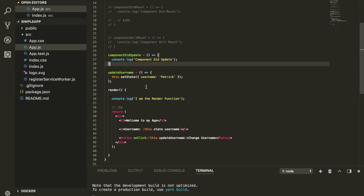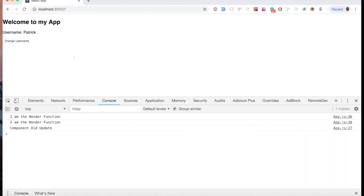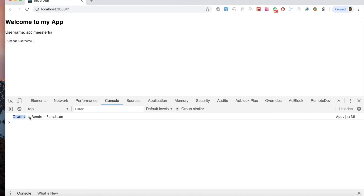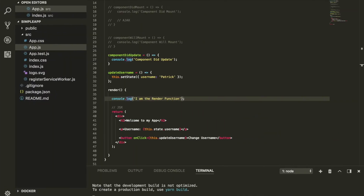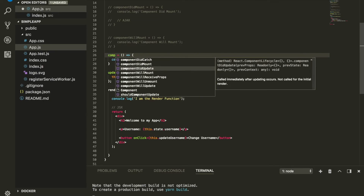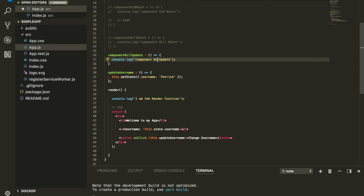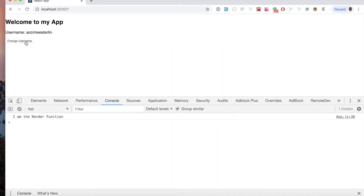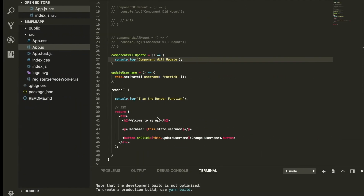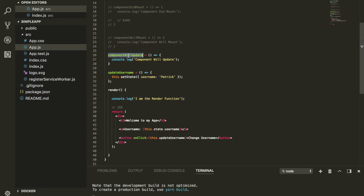There's also componentWillUpdate. Before the state updates, before the render function executes, this lifecycle knows the component is about to be updated. When you click the button, componentWillUpdate fires before the render function, and then the render function executes. Both componentWillUpdate and componentDidUpdate listen for when the component is about to be or has been updated.